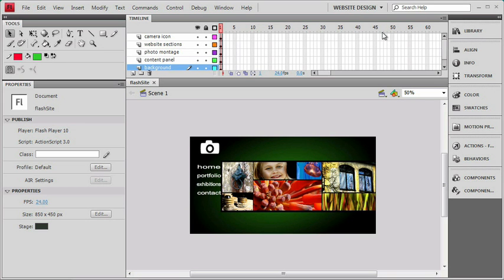Now we convert those frames into time through a number called the frame rate. And that's down here in the properties of the movie itself. It's listed as FPS, and that stands for frames per second. Now a default CS4 movie will start out at 24 frames per second, but you can change that as you need to.